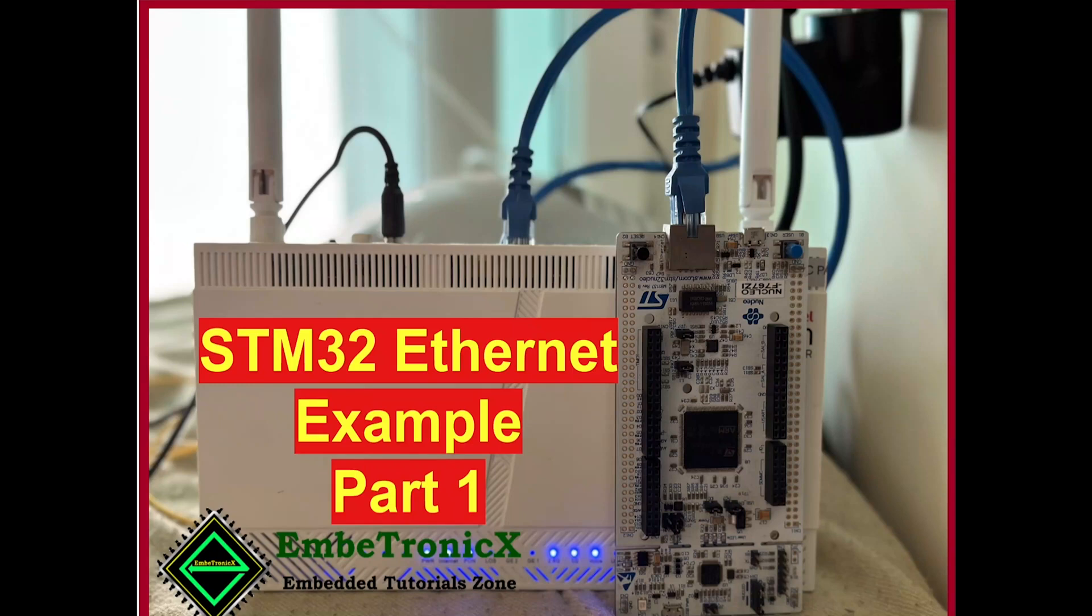Hello everyone, welcome to Embertronics. In this video, we are going to see how to interface the Ethernet cable and RJ45 to the STM32 and we can do the data transfer using the HTTP protocol. Let's get started.